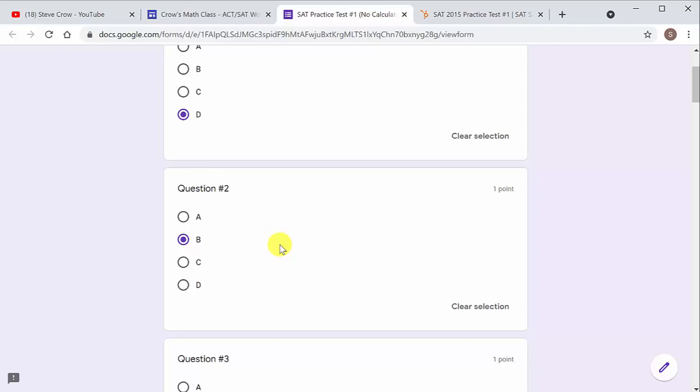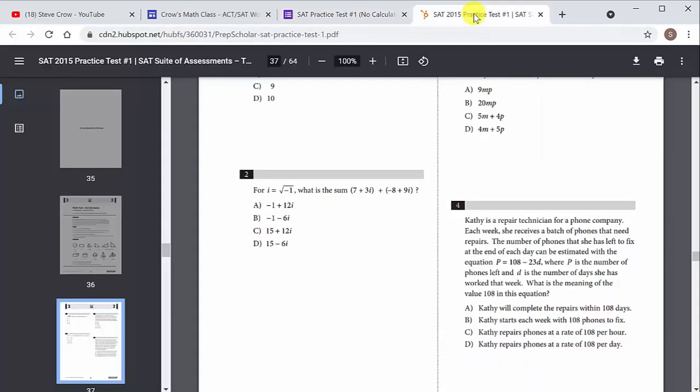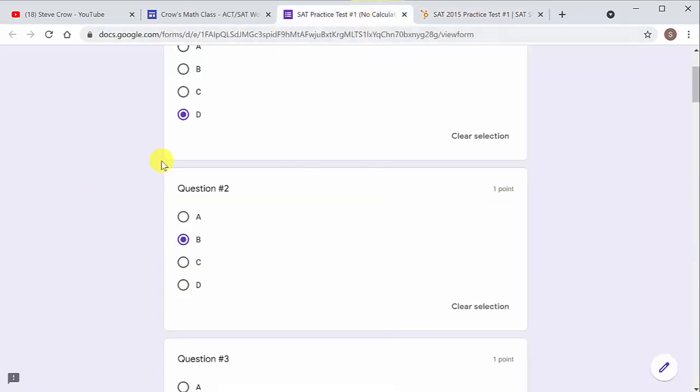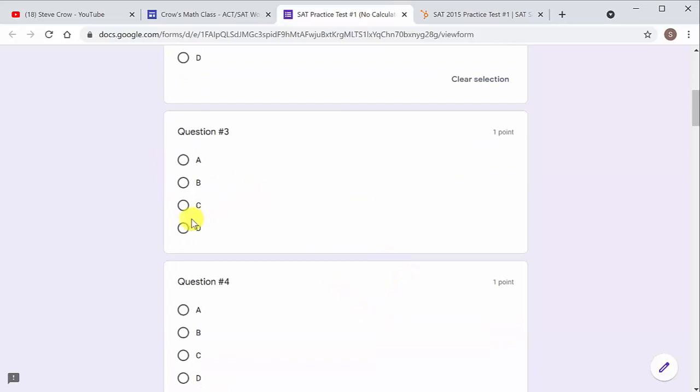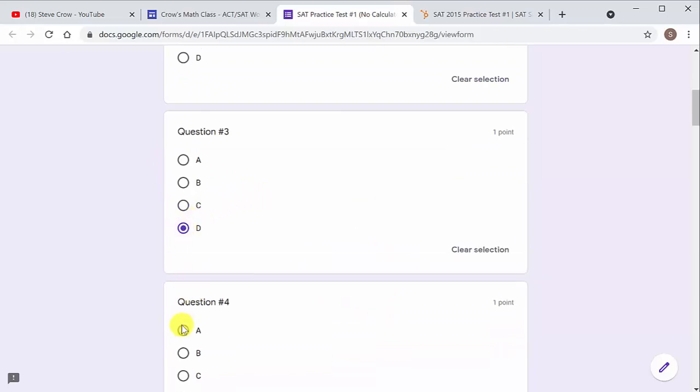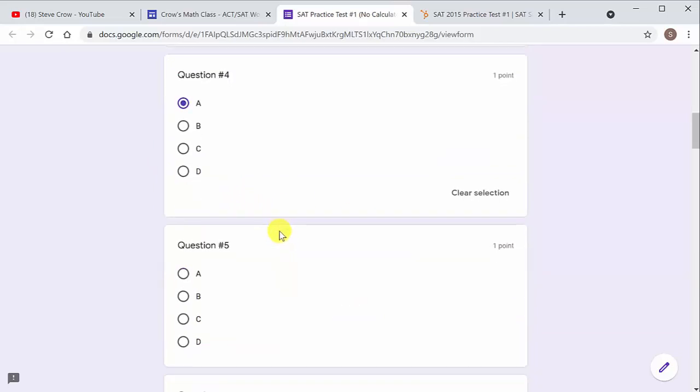So you can either work through the whole test, write your answers down and then come back and fill out your answer sheet. Or when you work the question, you can work the question and then go record your answer. It doesn't matter.